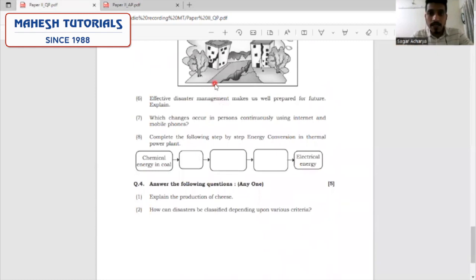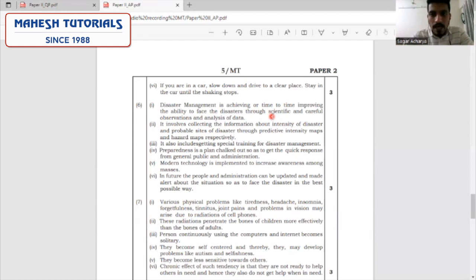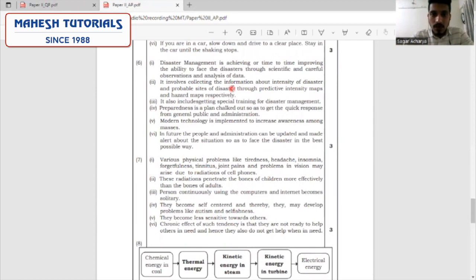Question 6: effective disaster management makes us well prepared for the future — explain this. Start with the definition: disaster management is the process of improving ability to face disasters through scientific and careful observation and analysis of data. It involves collecting information about the intensity of disasters, making hazard maps, including special training, preparedness of the plan, and using modern technology. In the future, people and administration can be updated and made alert about the situation to deal with disasters adequately.